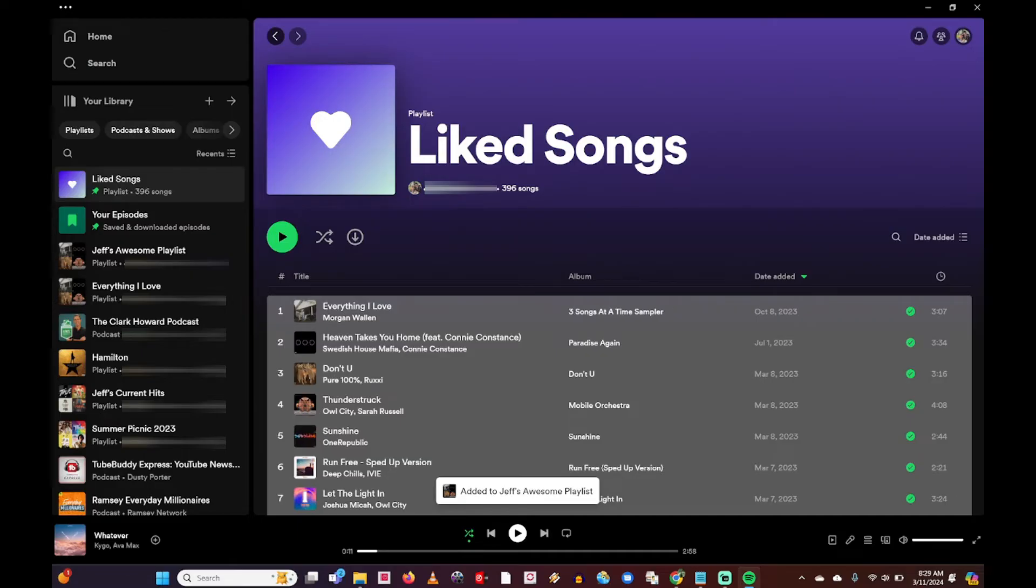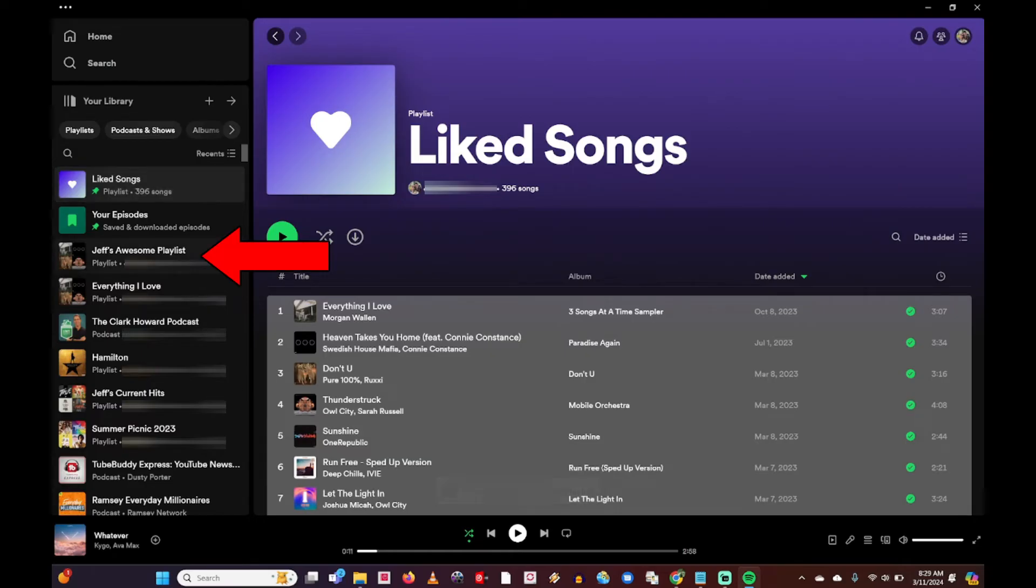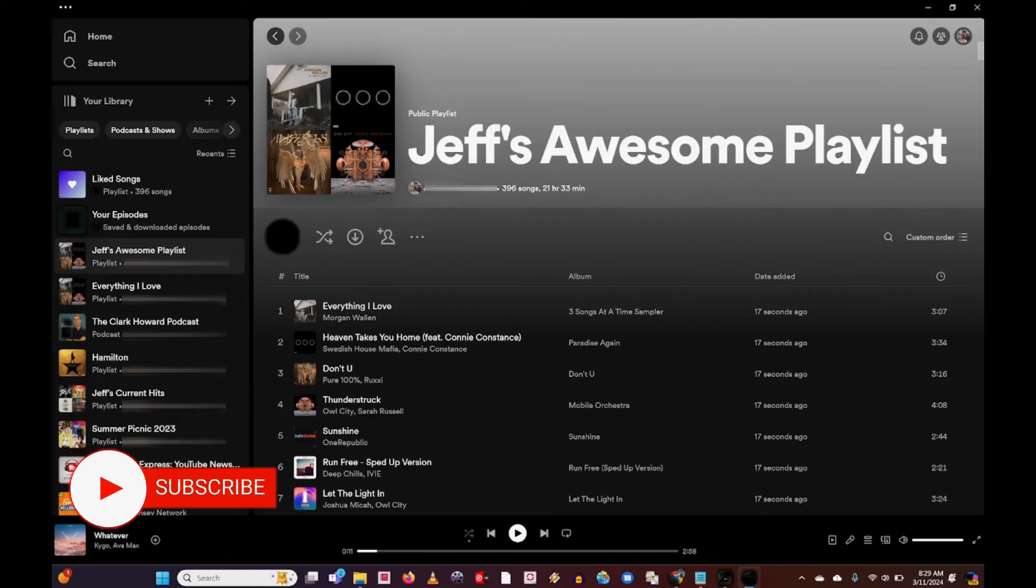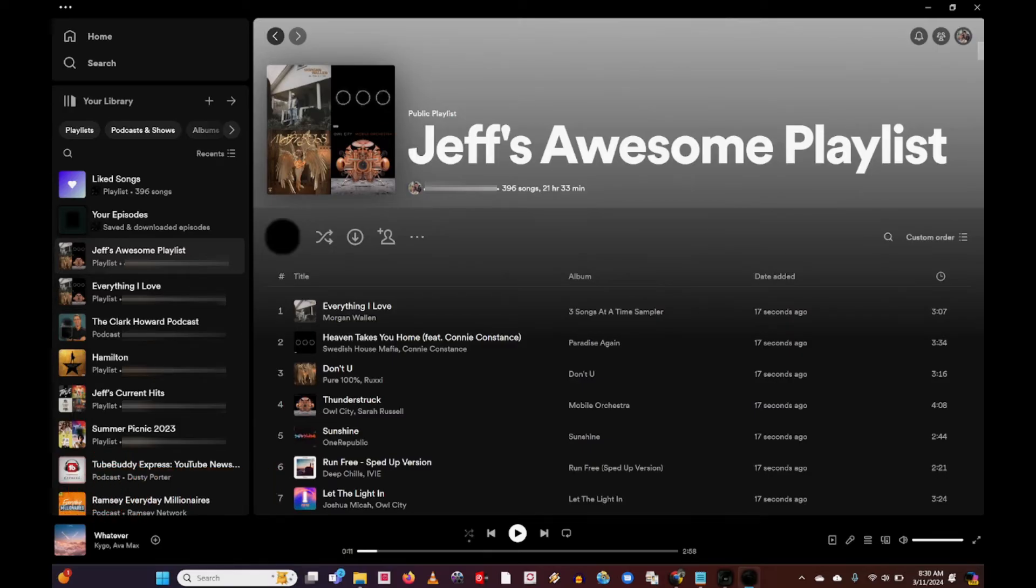Over on this left column I can go ahead and click on Jeff's Awesome Playlist, and I can see right at the top here 396 songs have been added to this playlist.